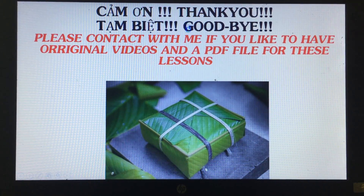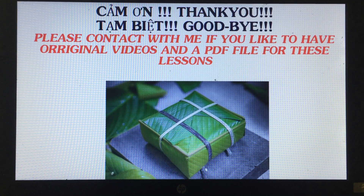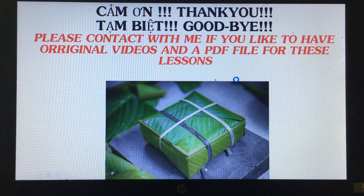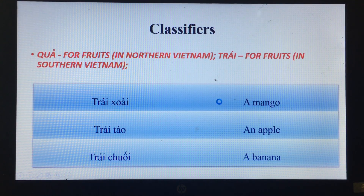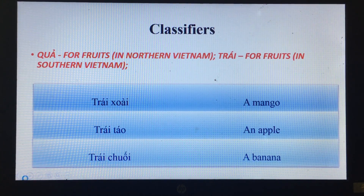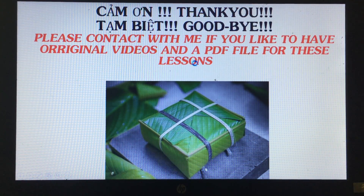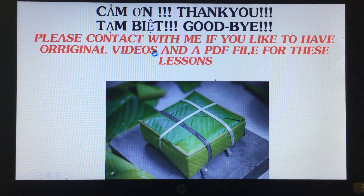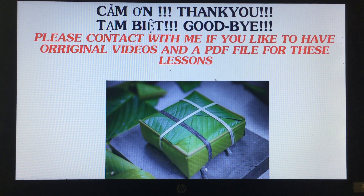Thank you for watching my videos. Before we finish today's lesson: 'cảm ơn' means thank you, 'tạm biệt' means goodbye. See you again in my next video for the classifier 'quả' for fruits in northern Vietnam and 'trái' for fruits in southern Vietnam. Cảm ơn, goodbye!